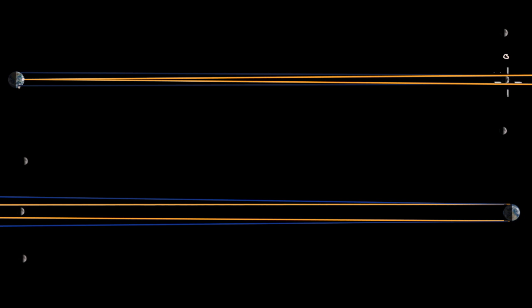If we were to try to model the sun here, it is 400 times as far. Depending on your screen size, it would be a football field to the right of your screen.